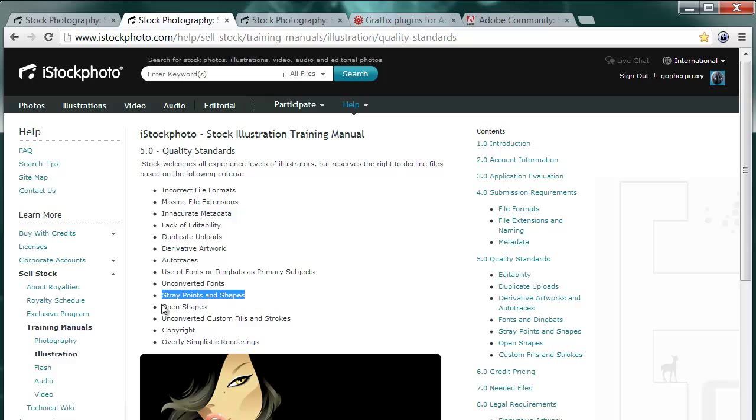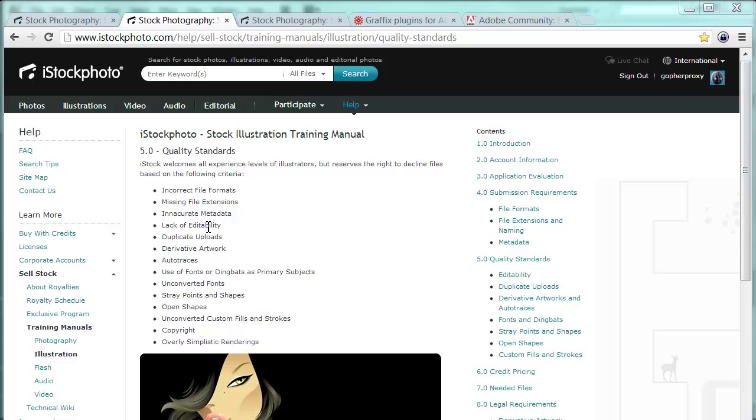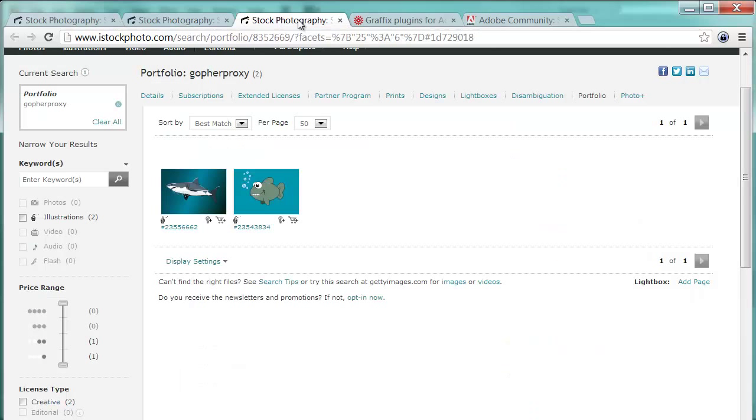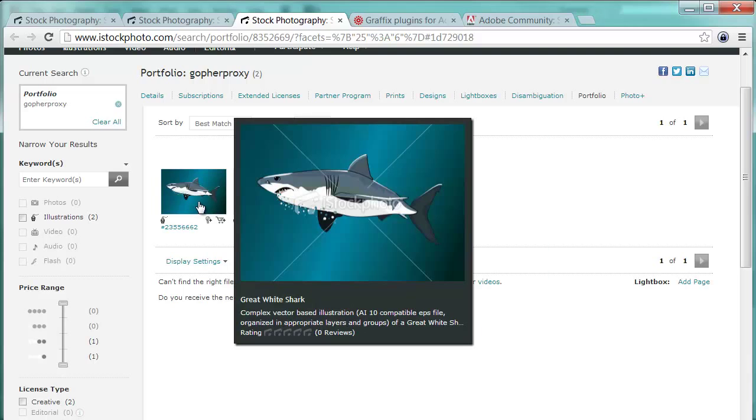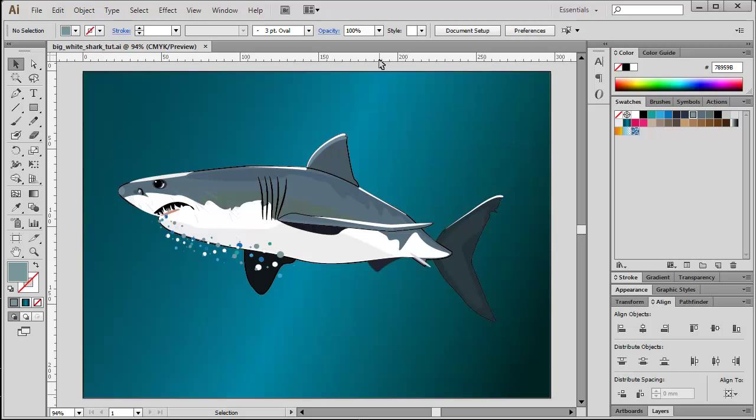The file which I prepared for this tutorial has actually passed the iStock photo quality control and is now part of my portfolio on iStock photo. Of course I built in some typical flaws, errors, and mistakes so that I can demonstrate by using this vector graphic illustration how you should check on your file in order to comply to iStock photo quality standards.